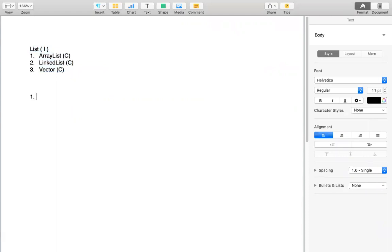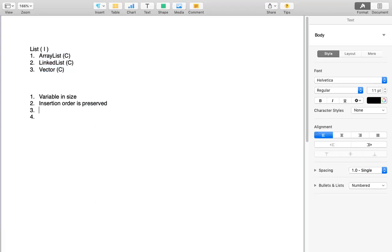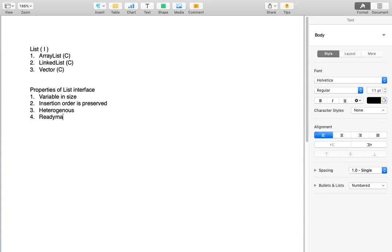The common properties of the List interface are: first, it is variable in size; second, insertion order is preserved; third, it is a heterogeneous data structure; it has ready-made method support; null insertion is possible; and it is variable in size. These are the properties of the List interface.